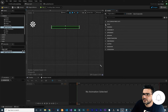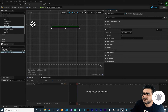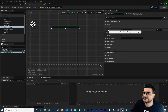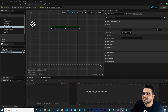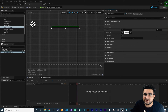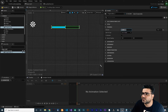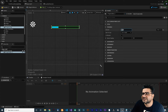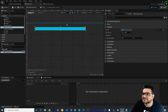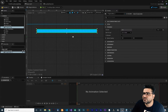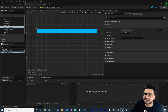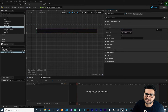So the first thing I want to talk about is the Progress property. The first parameter is percent. It's a value between zero and one, and we can change the value by dragging. When you put one, it's 100 percent, and when you put zero, it's zero percent.